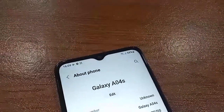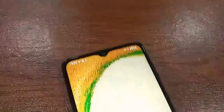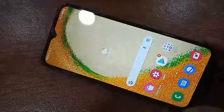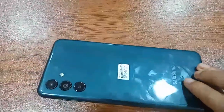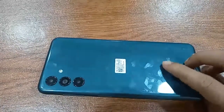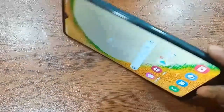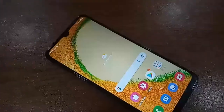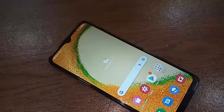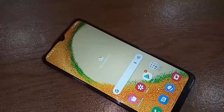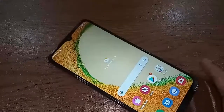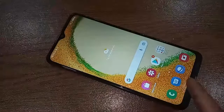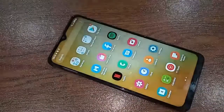Hello dear viewers. In this video I have a Samsung Galaxy A04s phone. The problem with this phone is that the back button, home button, and layout button are not showing on the display. Today I'll show you how to display those navigation buttons on the Samsung Galaxy A04s.